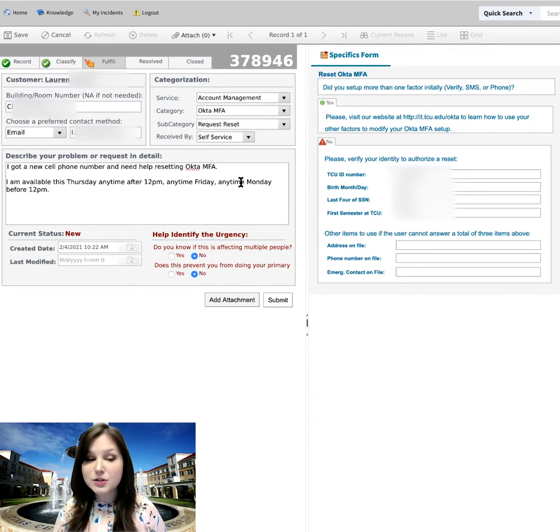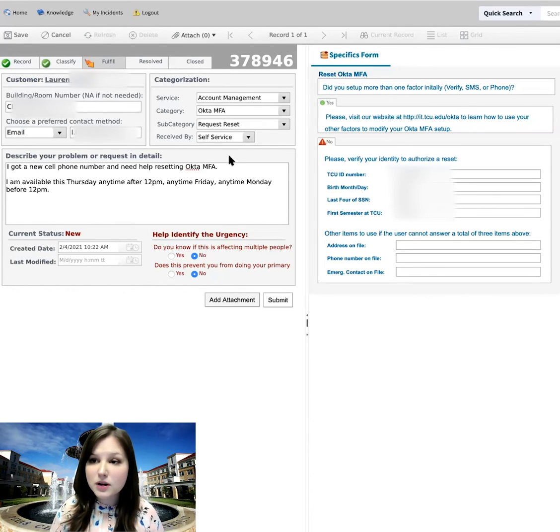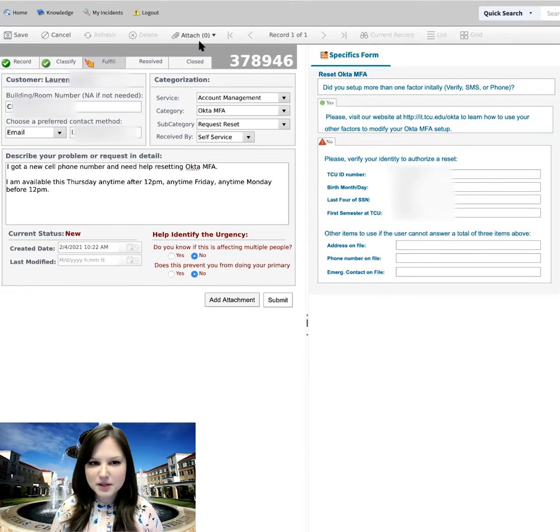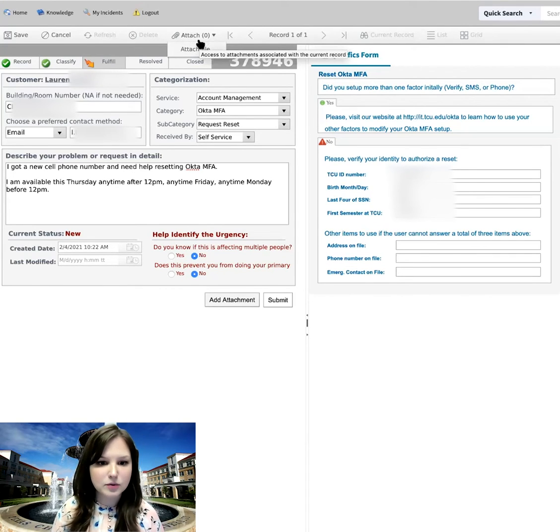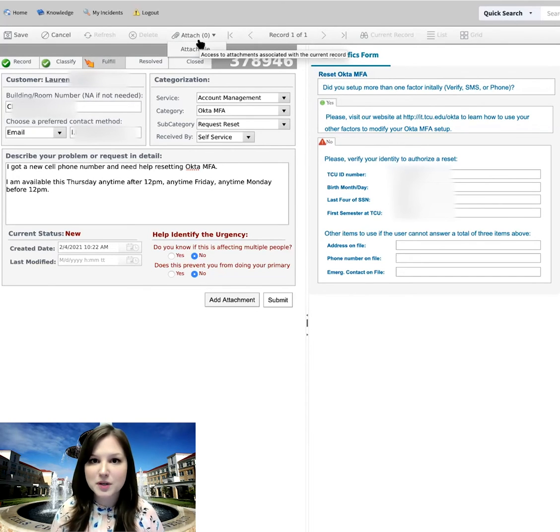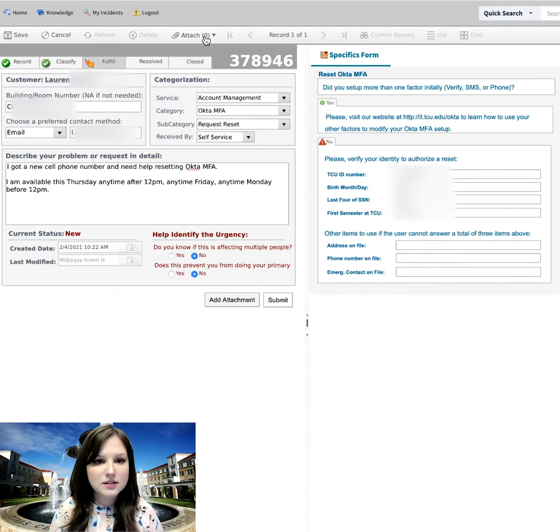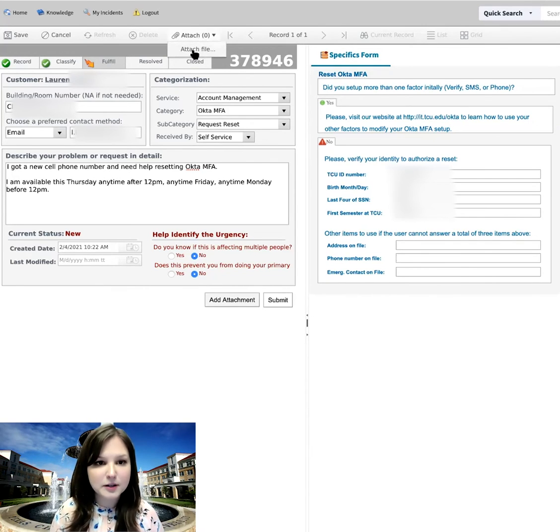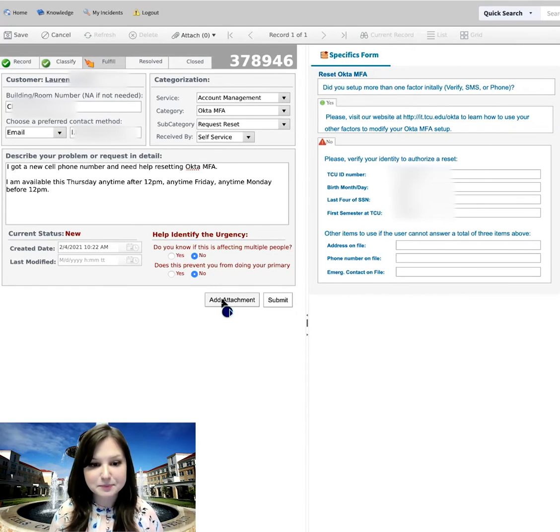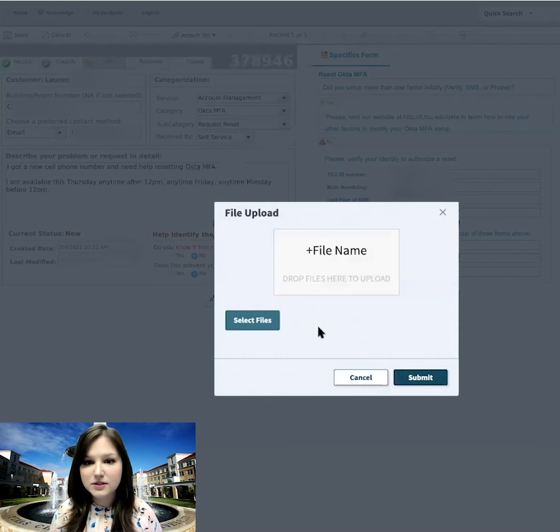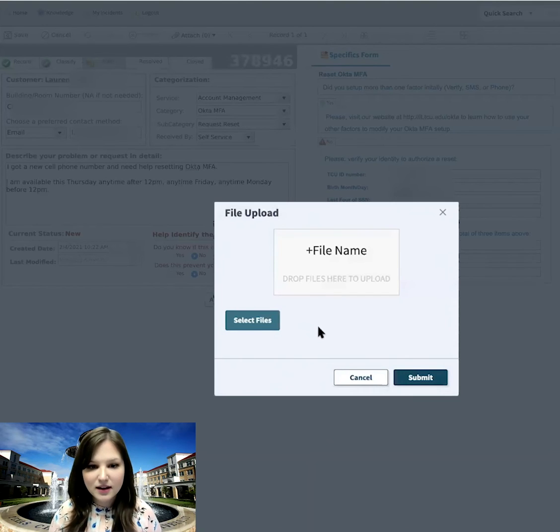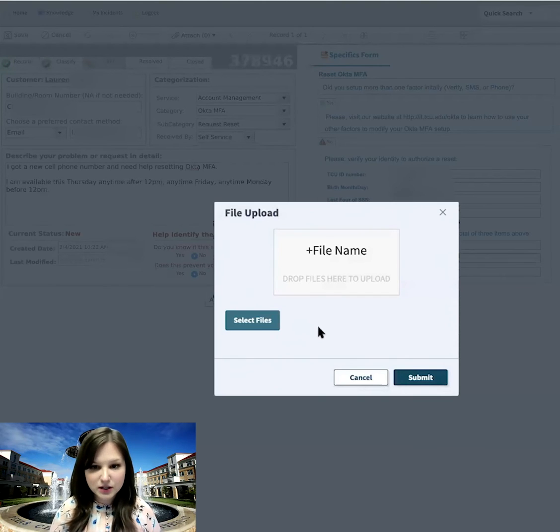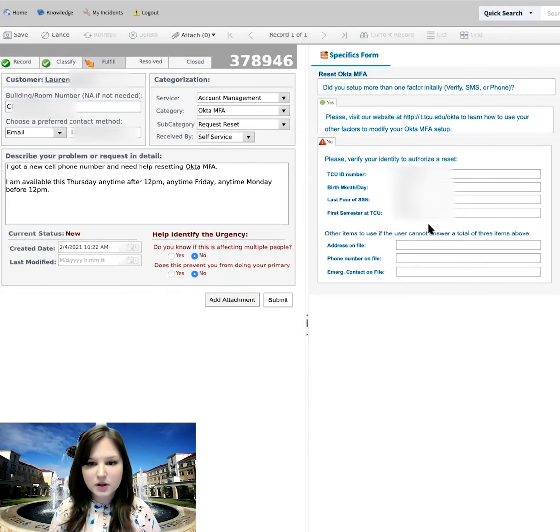One other thing I do want to point out is the fact that you can add an attachment. I don't need one in this particular instance, but I want to show you how to add one. This can be especially helpful if you are having an issue that, say, brought up an error message or a warning message. You could attach a picture of that so that IT support is able to see exactly what you're experiencing. So you can either add it from up here by clicking Attach File, or you can press the Add Attachment button down here. And that will allow you to select your files and add them. You can add more than one attachment. Again, I don't need one for this particular issue, so I'm going to close out. But I want to make sure you know that that is an option that you have.